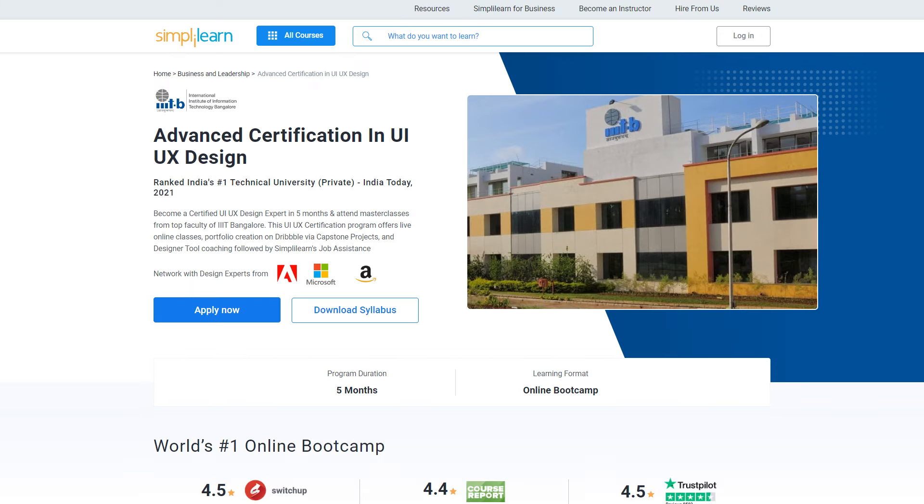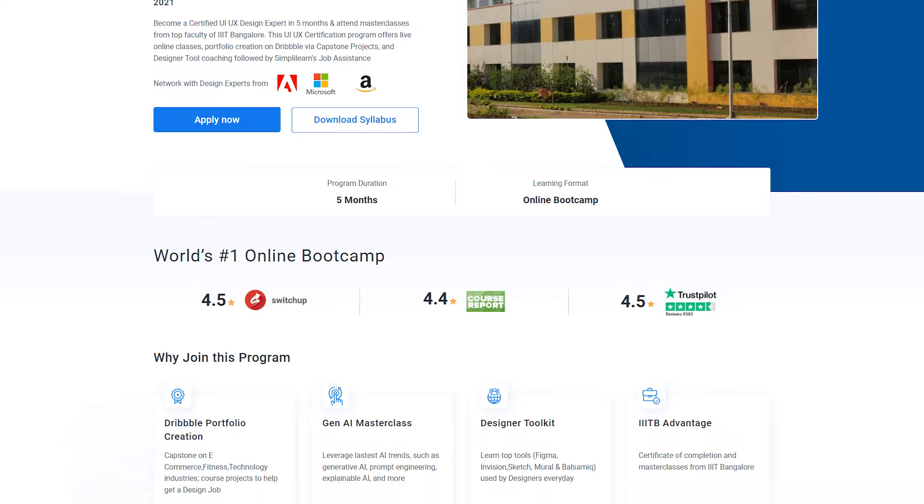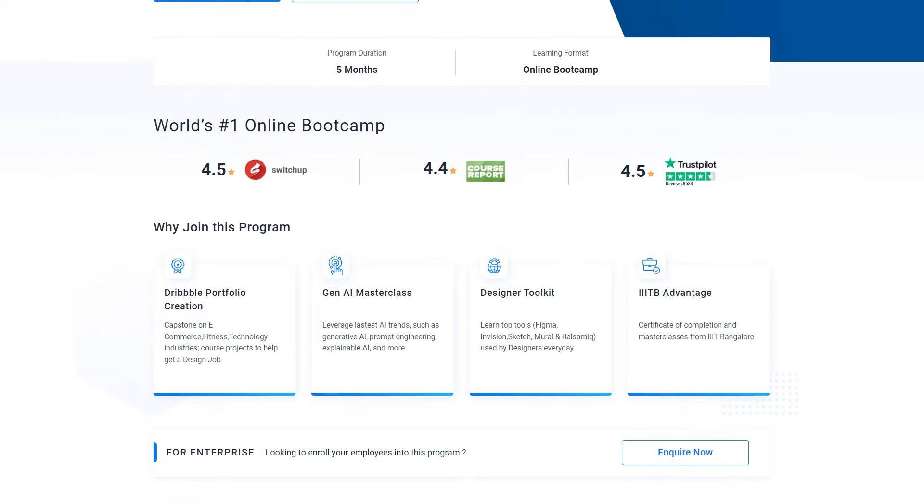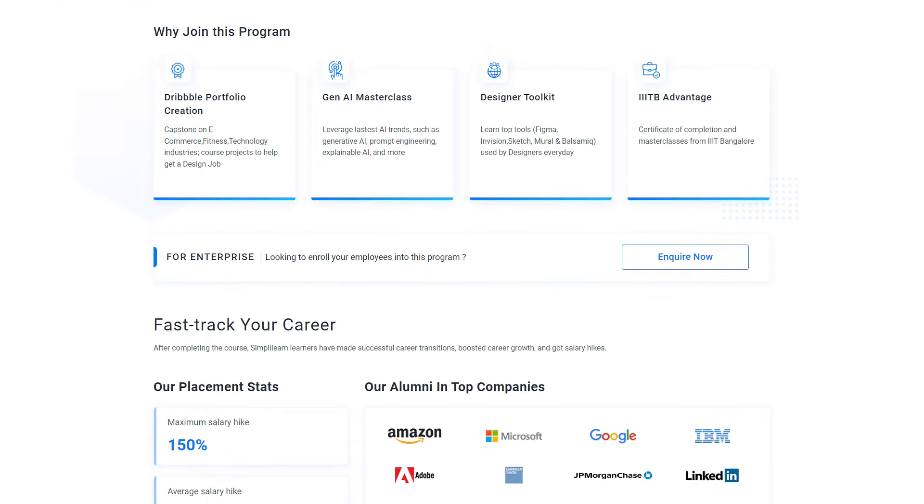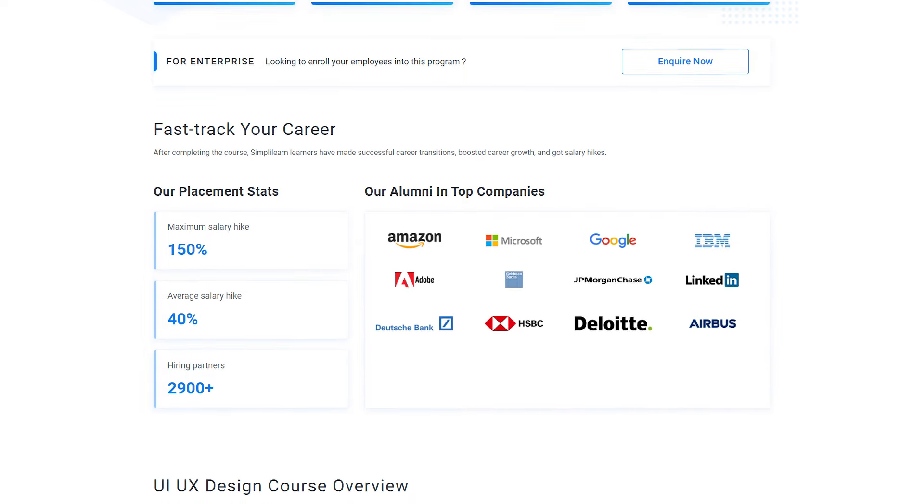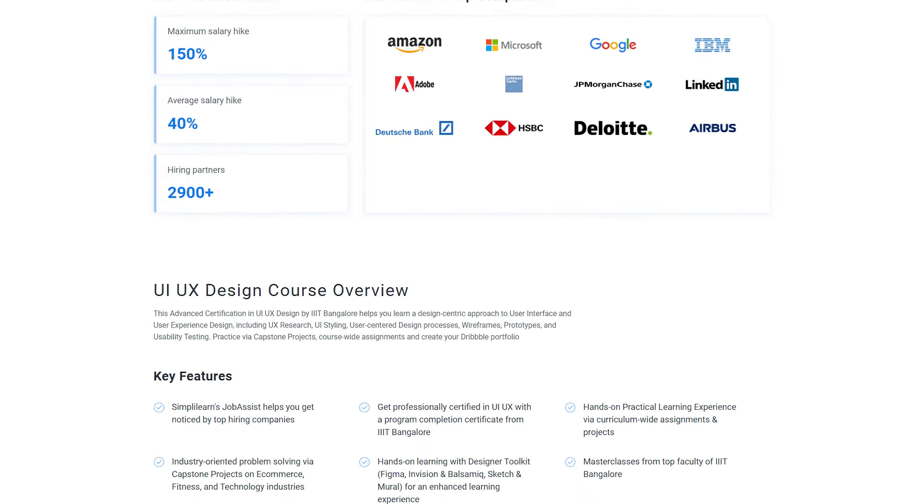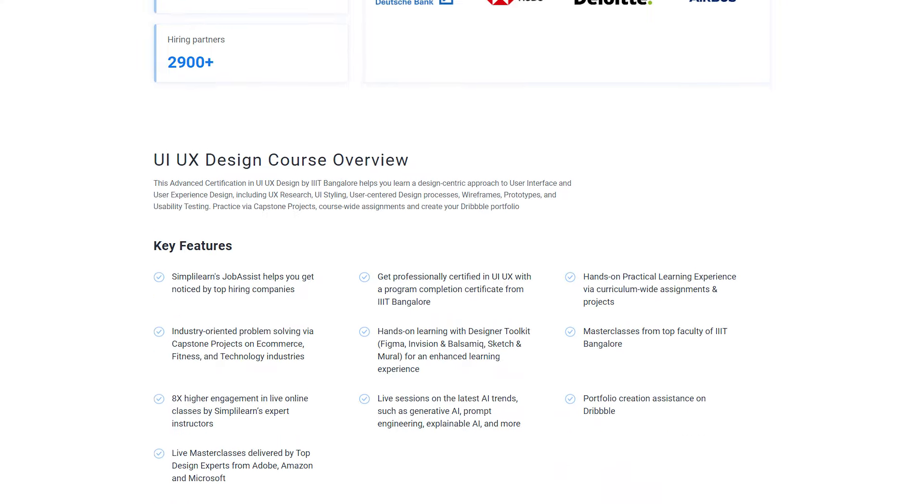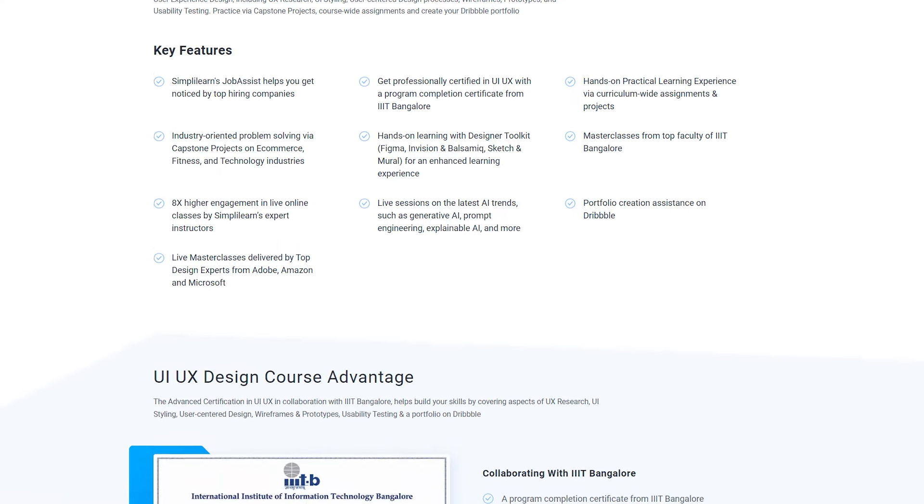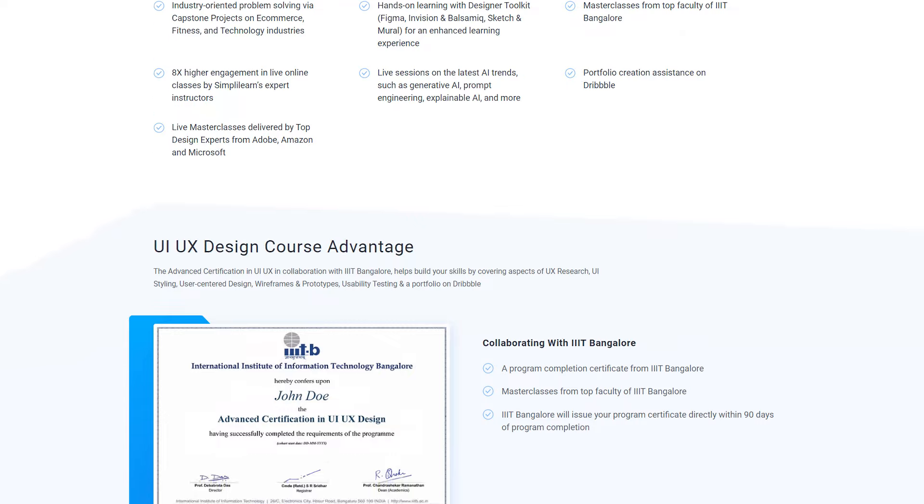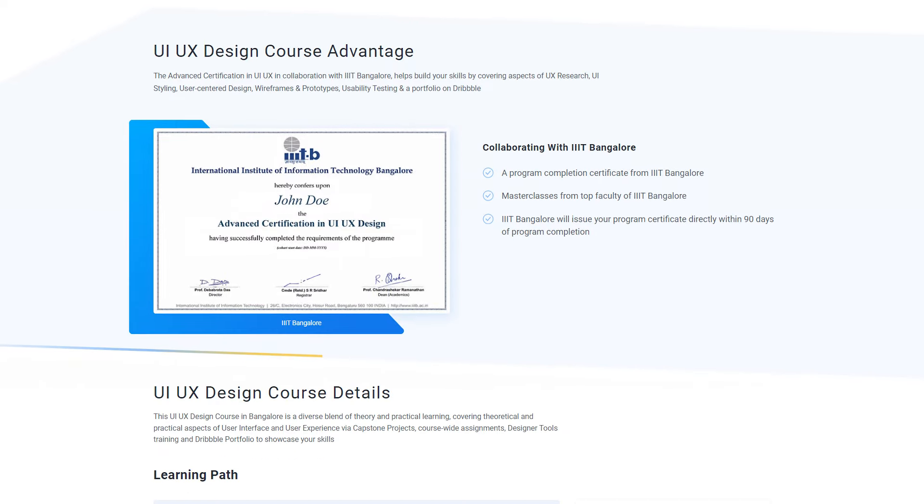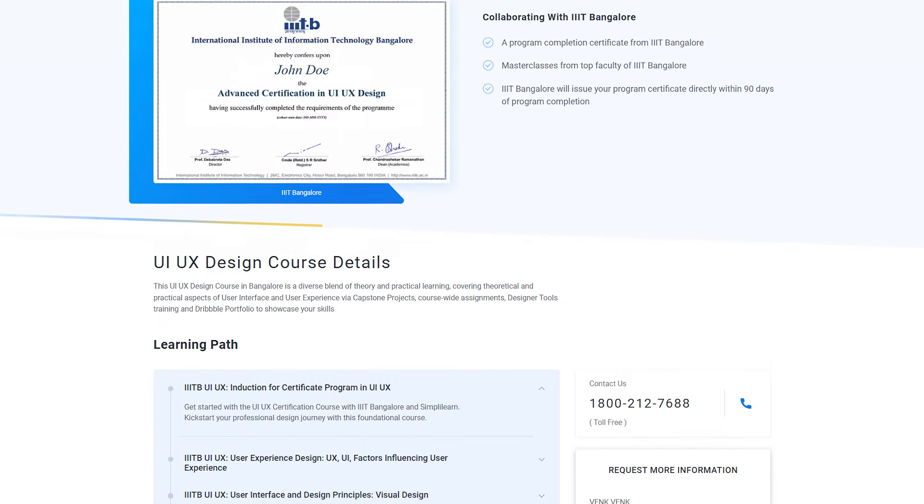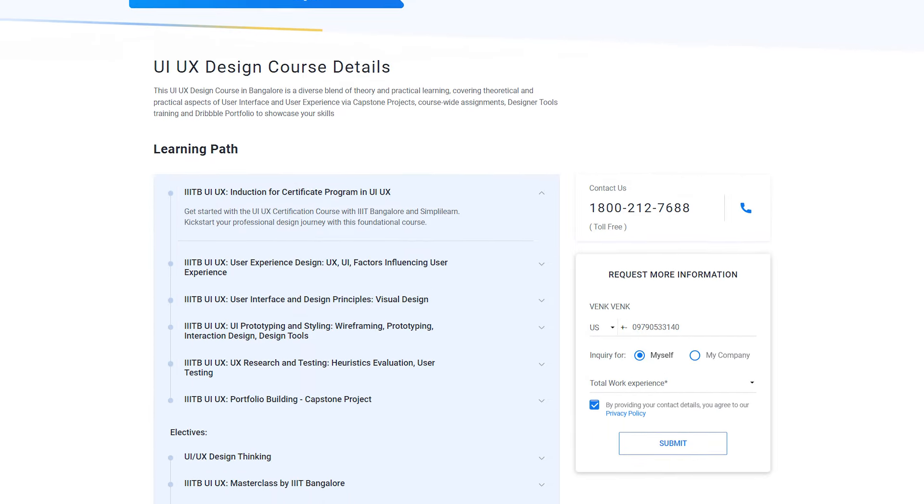But before we begin, if you're interested in a career in UI/UX, join an immersive UI/UX certification program and become an expert in just five months. The course offers live online classes led by renowned faculty from Triple IT Bangalore. Get hands-on with capstone projects, craft your portfolio on Dribbble, and receive personalized coaching on top designer tools. And the best part, Simply Learn's job assistance is here to support your journey every step of the way. Enroll now and unlock endless possibilities in the realm of UI/UX design. The course link is in the description box and pinned comments.